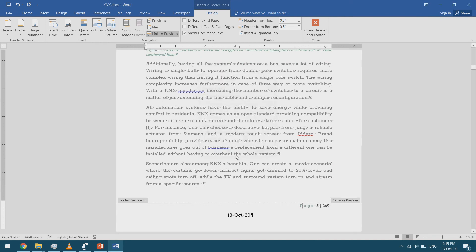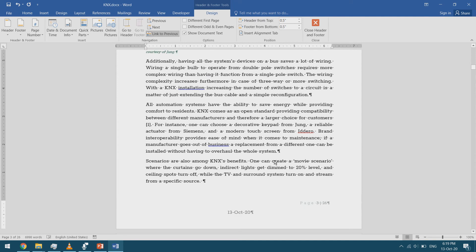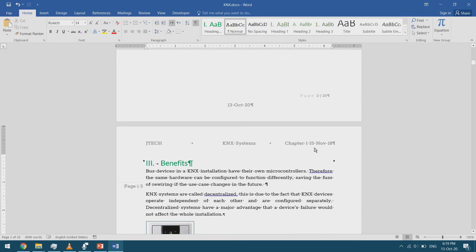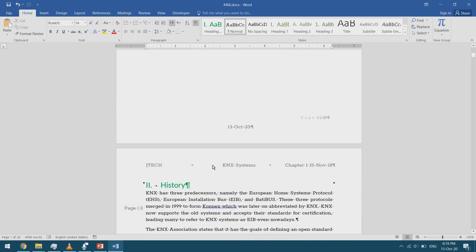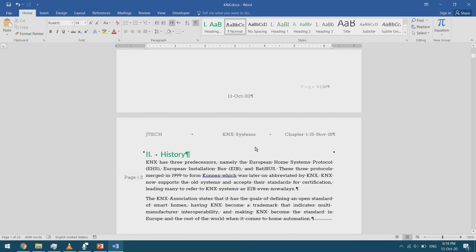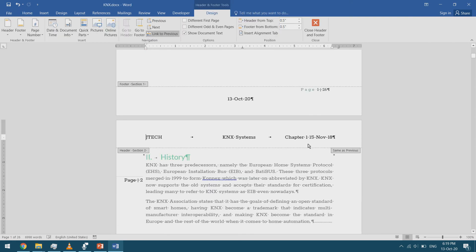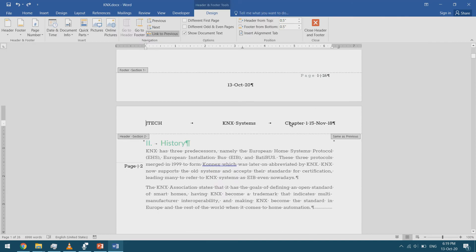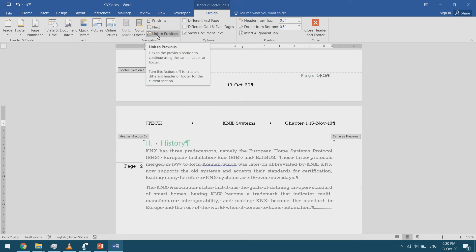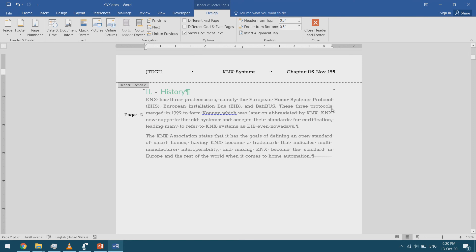What if I want the header to vary from section to section? Currently the header reads 'Chapter 1' and continues across all sections. If I change it to 'Chapter 2' it also changes in section 1, so I undo that. I double-click the header in section 2 — it says 'Same as Previous' — and in the Header and Footer Tools Design tab I uncheck 'Link to Previous.' Now this header is independent of the previous section.